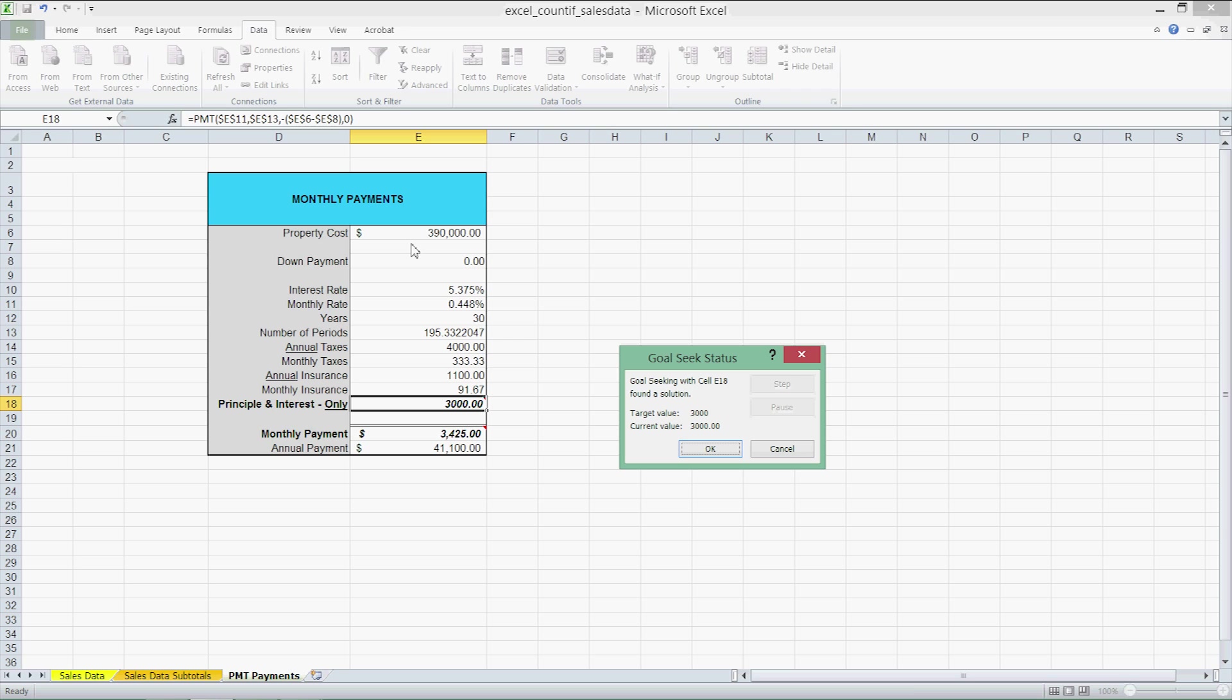If we increase our principal and interest payment from $1,400 to $3,000 by changing the value of the property, we'll be able to afford a more expensive house, a more expensive property.